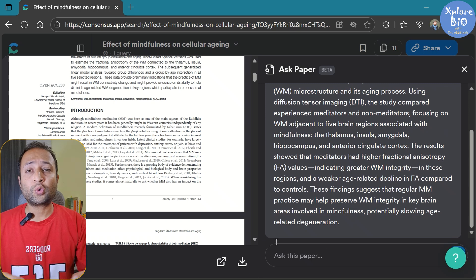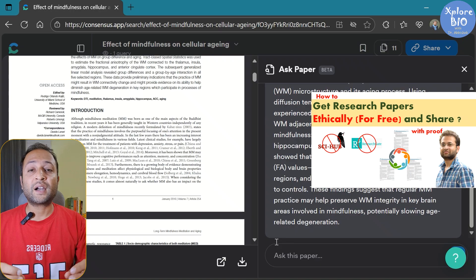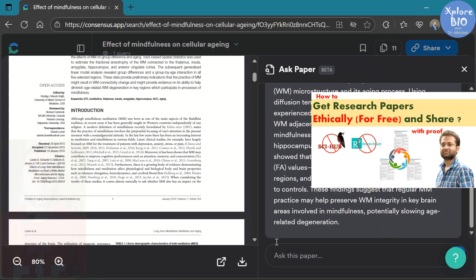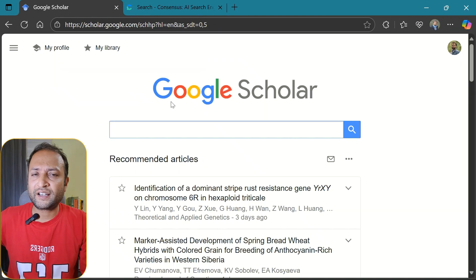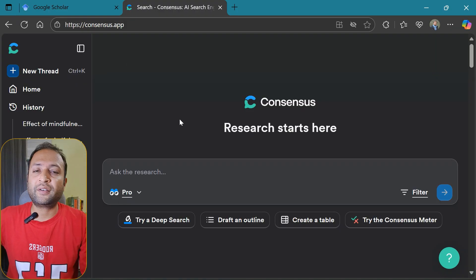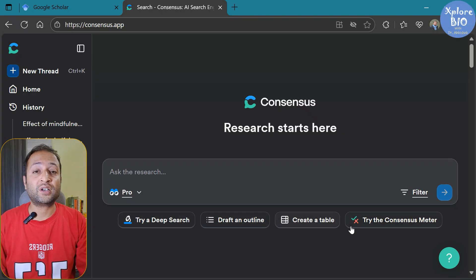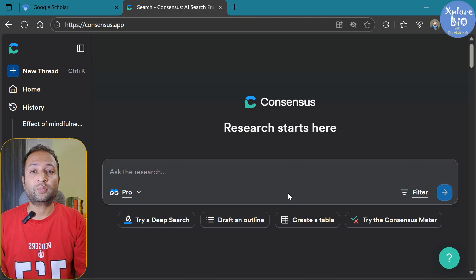And if you want to get paid articles for free, which anyway you will often need, there are some legit ways that I have shared in another video. So you can absolutely stick to Google Scholar or other databases if you prefer manual searching and reading. But if you want a faster, more focused search, tools like Consensus can really help you.